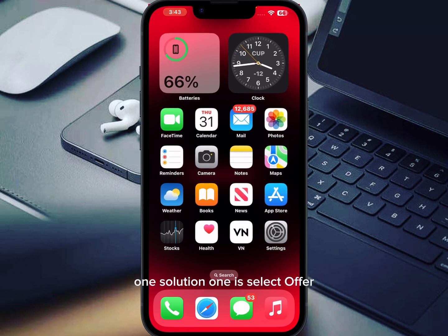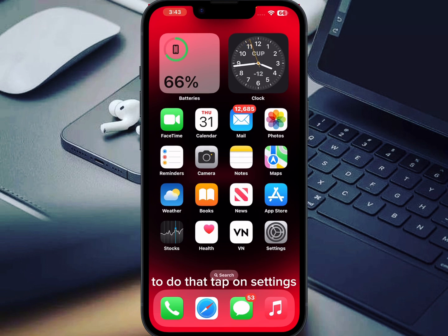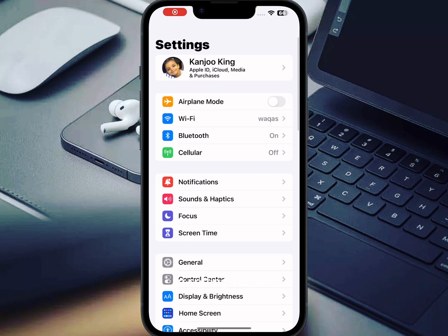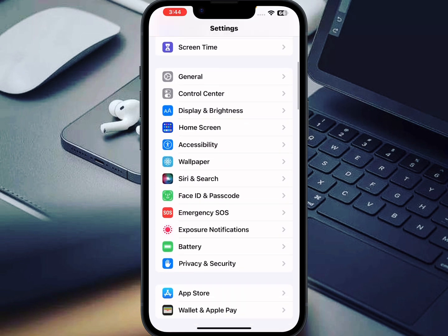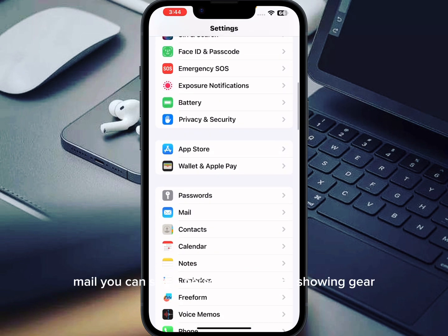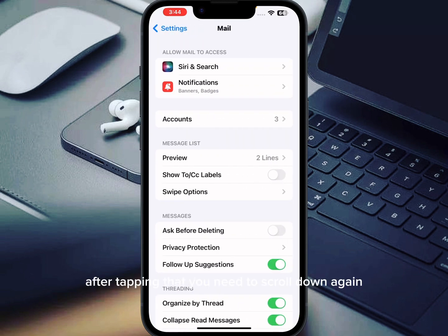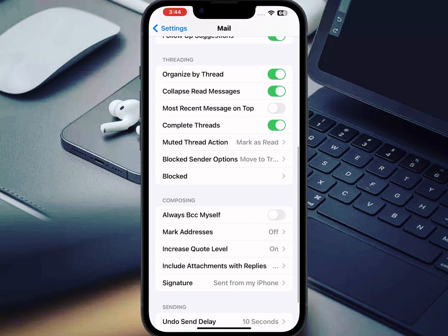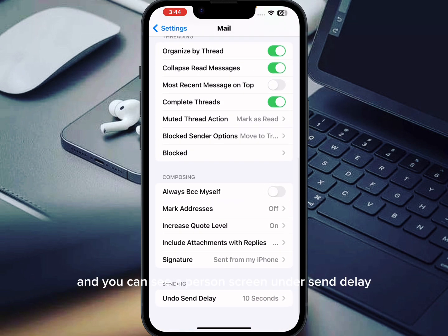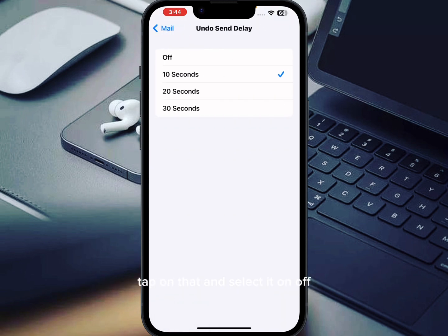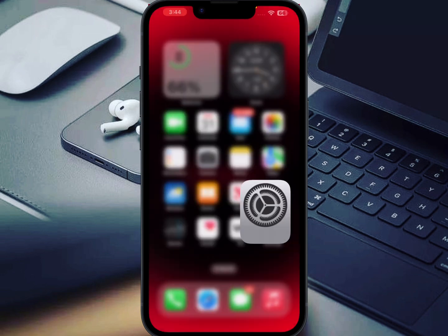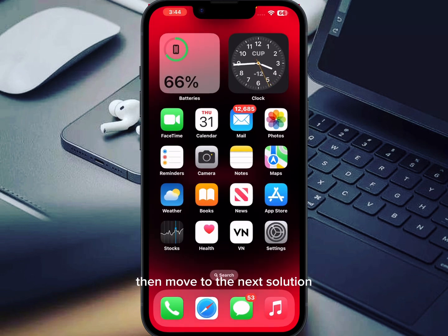Solution one is to select 'Off' for Undo Send Delay. To do that, tap on Settings. In the Settings section, tap on Mail. Scroll down and you will see Undo Send Delay — tap on that and set it to Off.